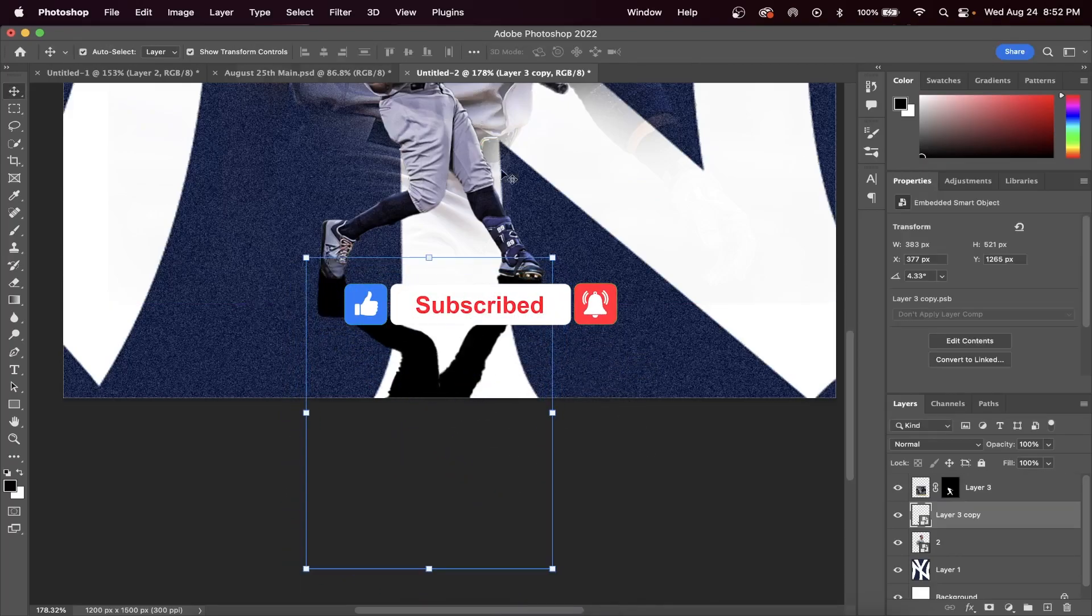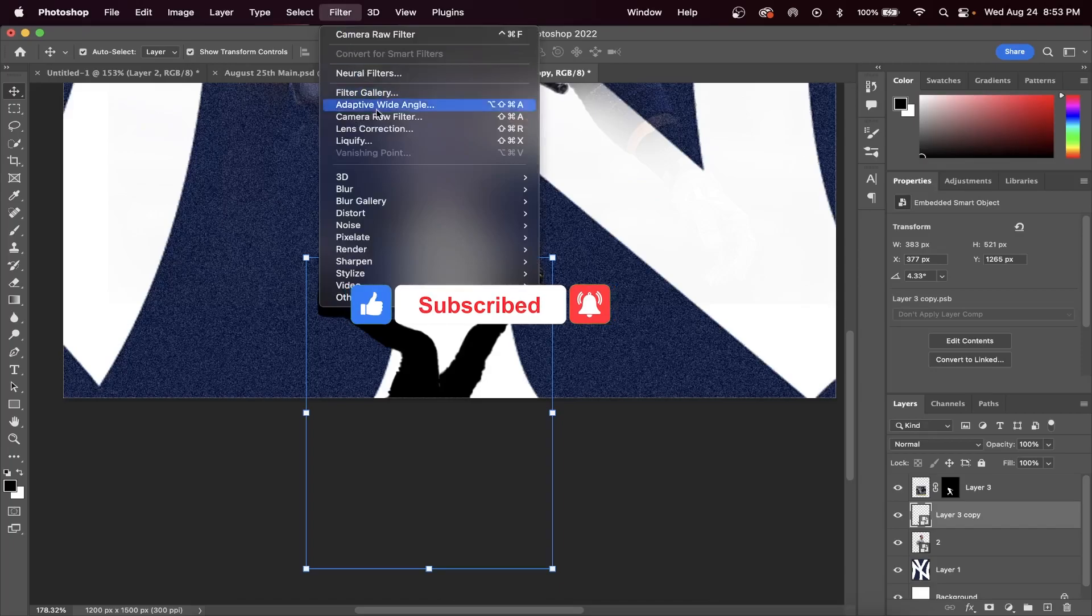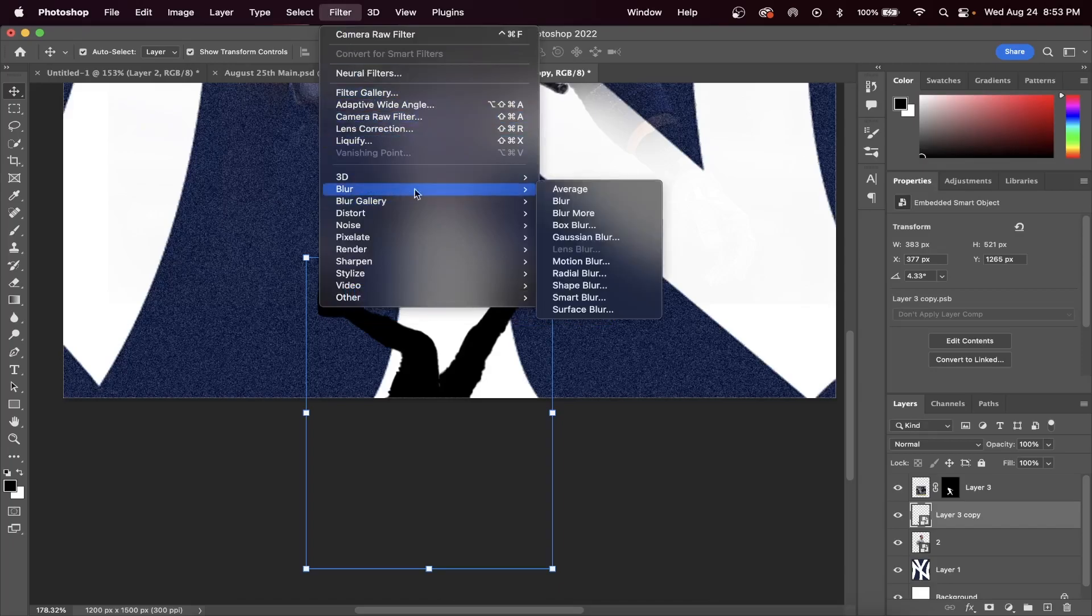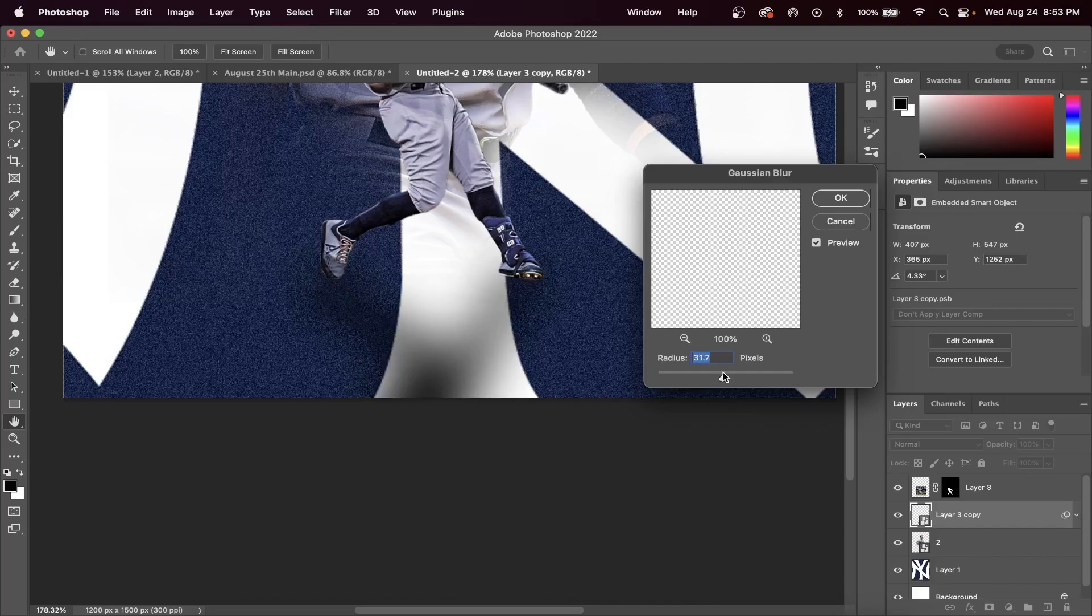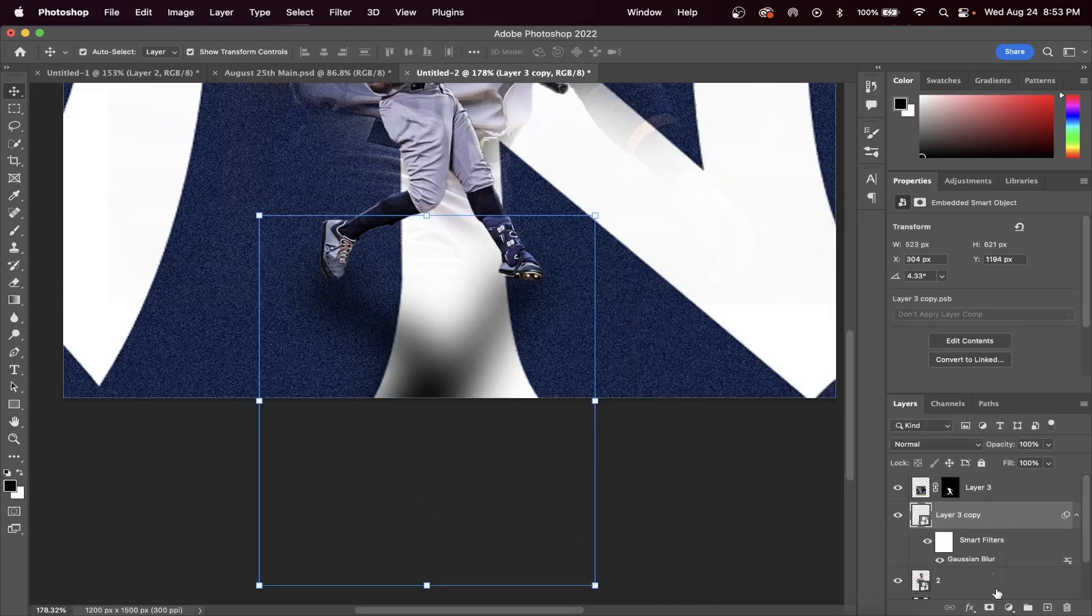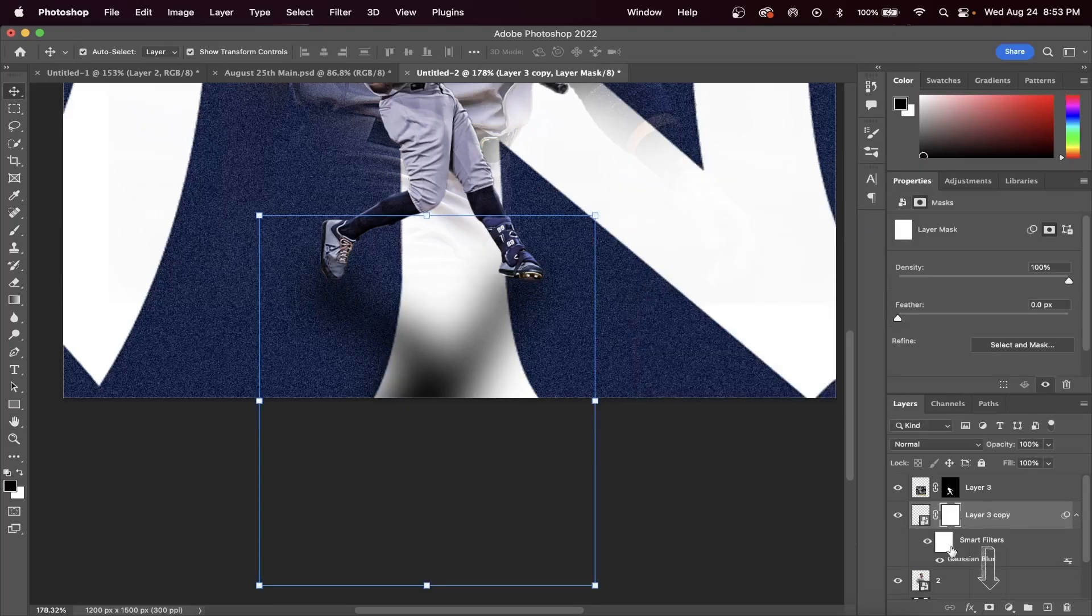The next step is to go up to Filter, Blur, and add a Gaussian Blur. If you move the slider to the right, it creates more of a blur. If you move it to the left, it creates less of a blur.